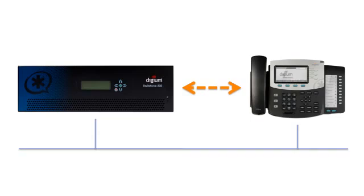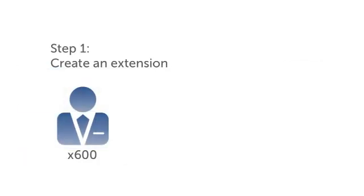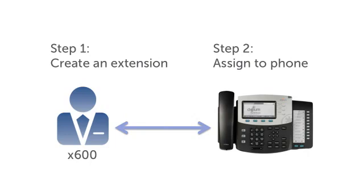In addition, the configuration of a Digium phone follows a simple two-step process. Step 1 is to create a user account called an extension. Among other things, this account will hold information such as the user's name and password, along with their permissions and various settings related to their phone.